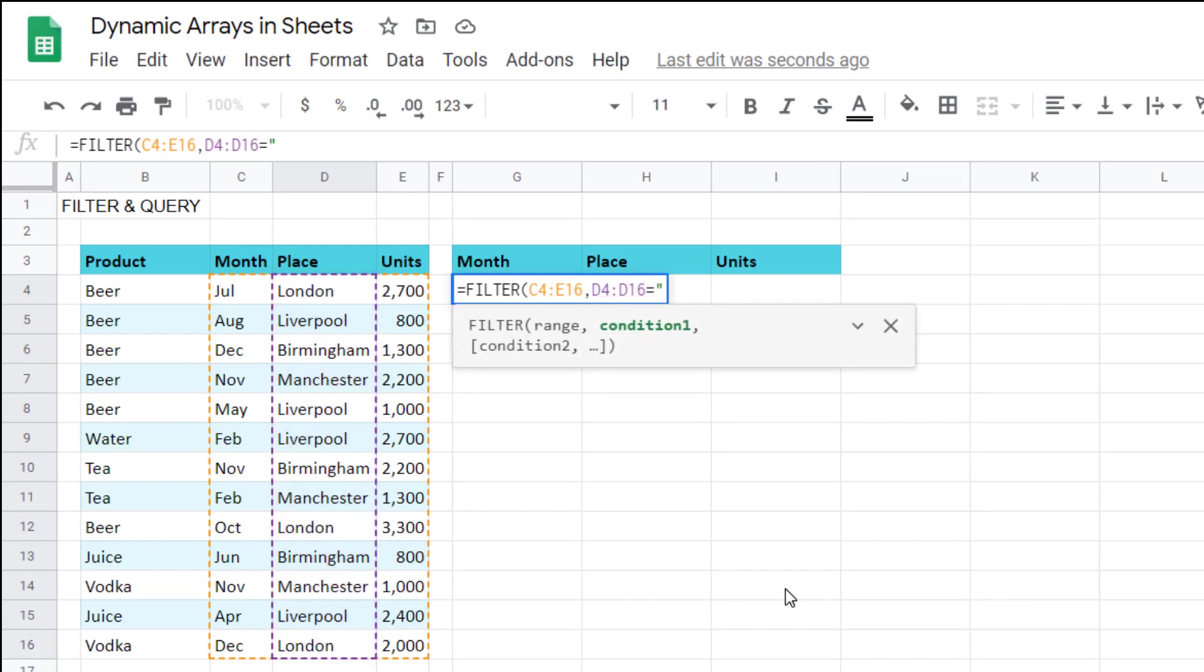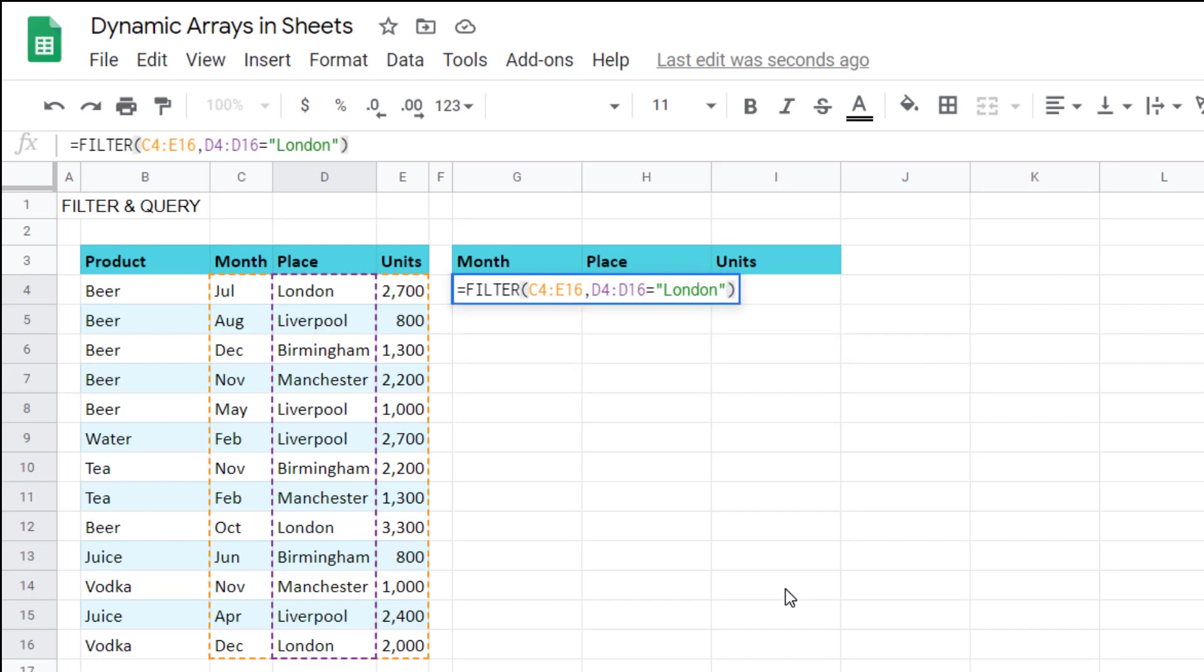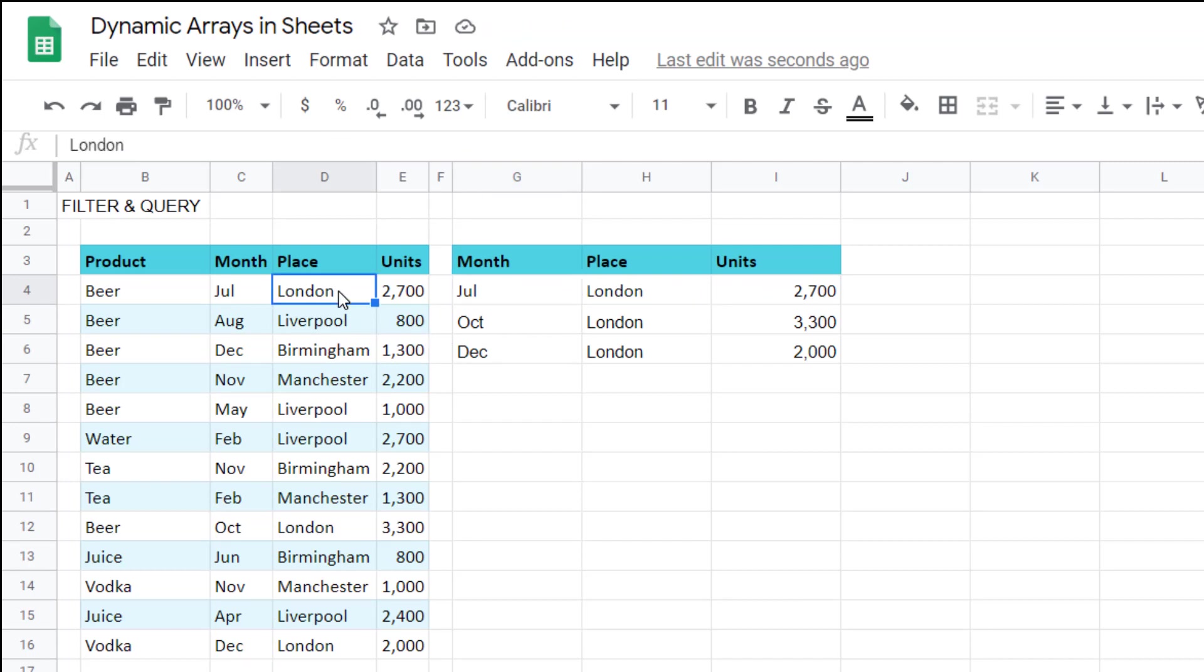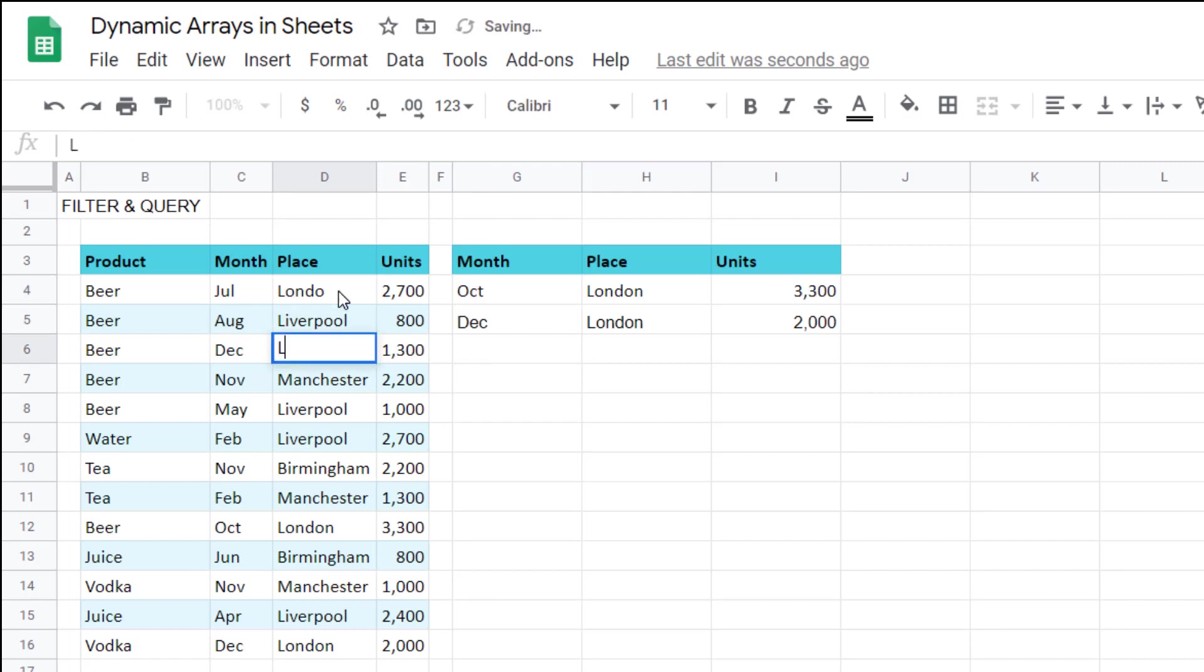I can write equals filter and then I can select these three columns and then I can say the condition where this type equals and then any text in Excel you need to put in speech marks. Wrap it around speech marks press enter then you get those three amounts. This is dynamic so if this is not London that goes away and if this one becomes London that gets added on there.